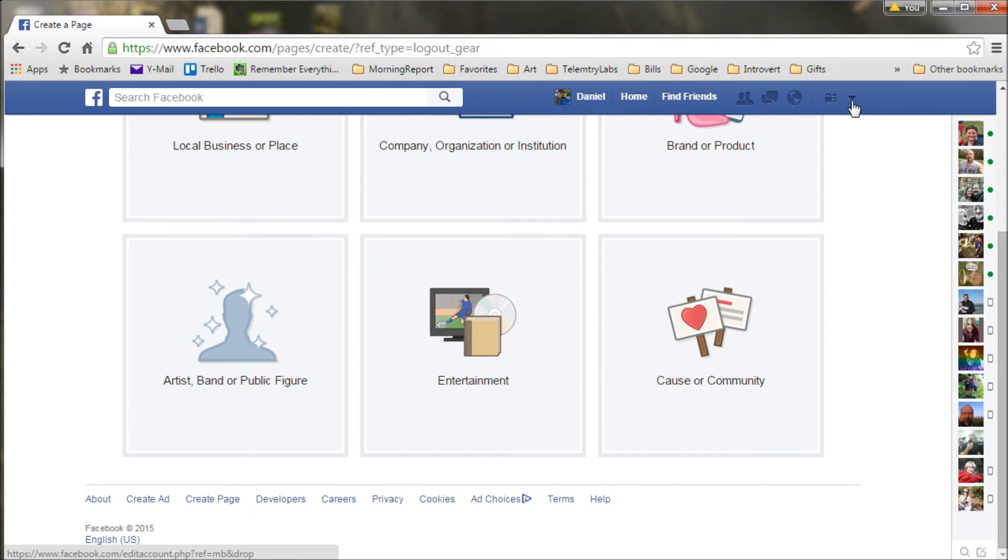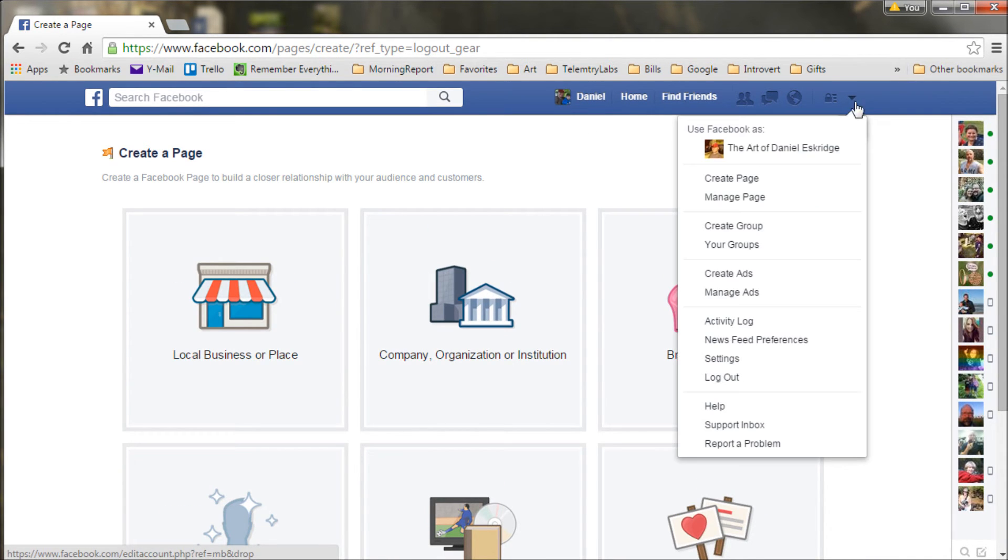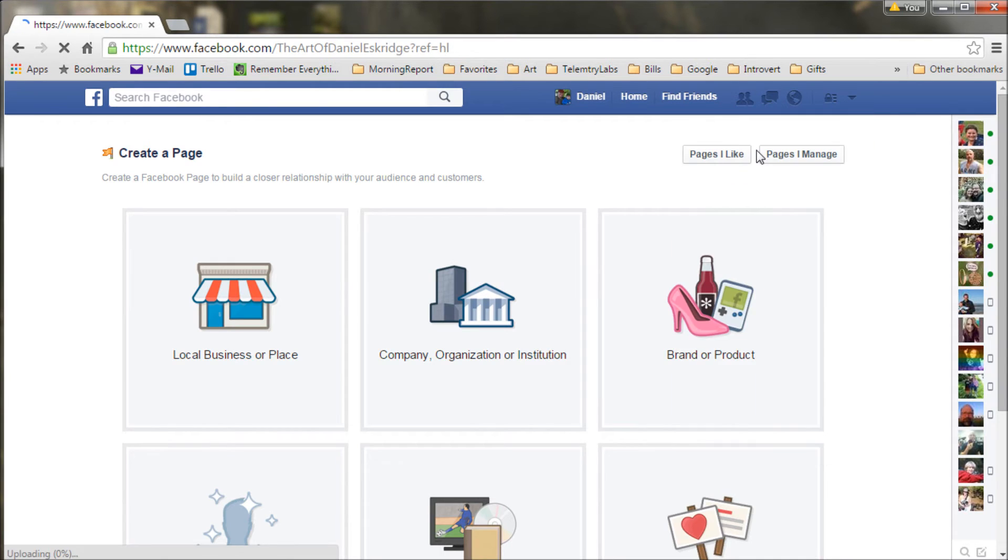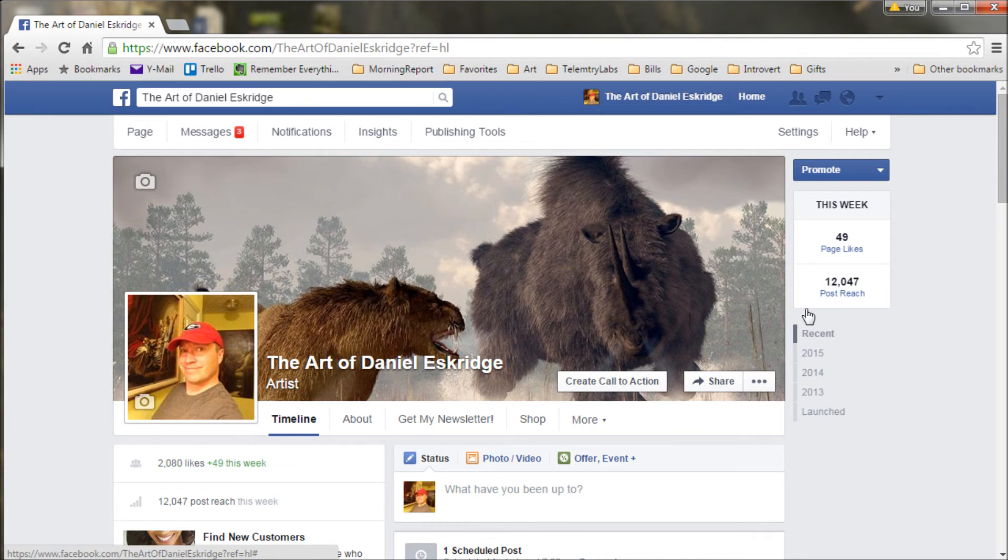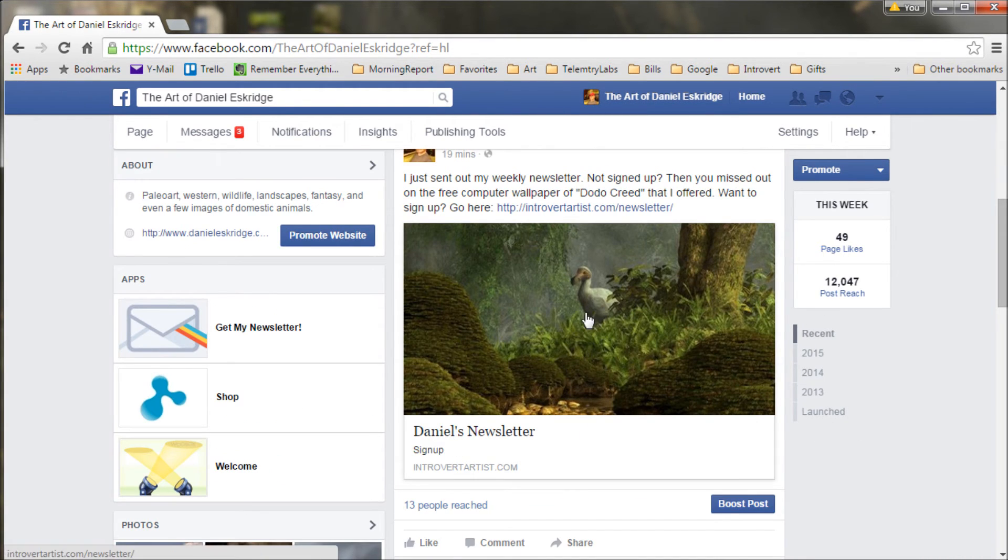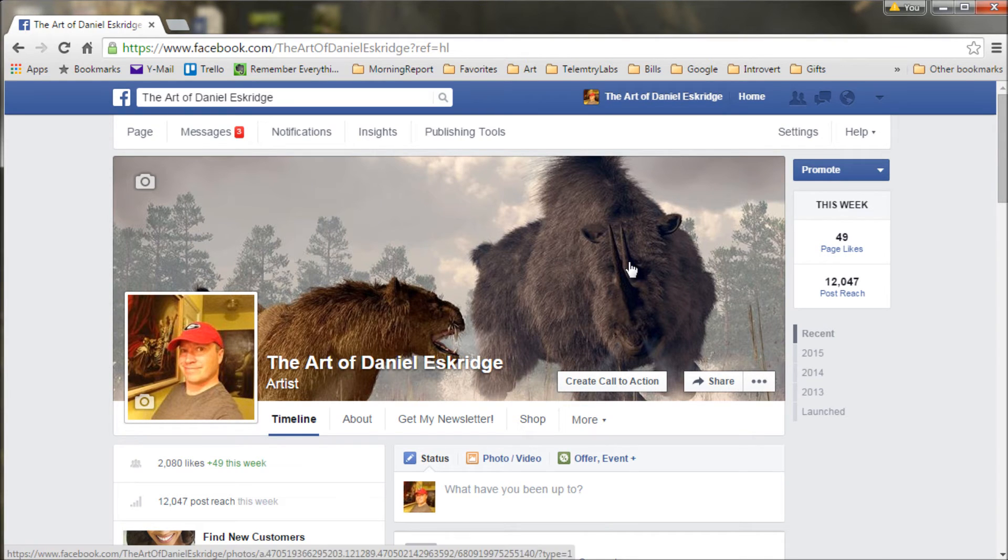Now I'm just going to jump over to mine. Once you've created it, you log in, first through your personal page, but then you click on this little down arrow and you select use Facebook as - in this case I will use it as my fan page, The Art of Daniel Eskridge. And here it's brought me to my fan page. So now I can scroll down and see how my latest posts have gone and such. But here's where I'm going to market my latest artwork.